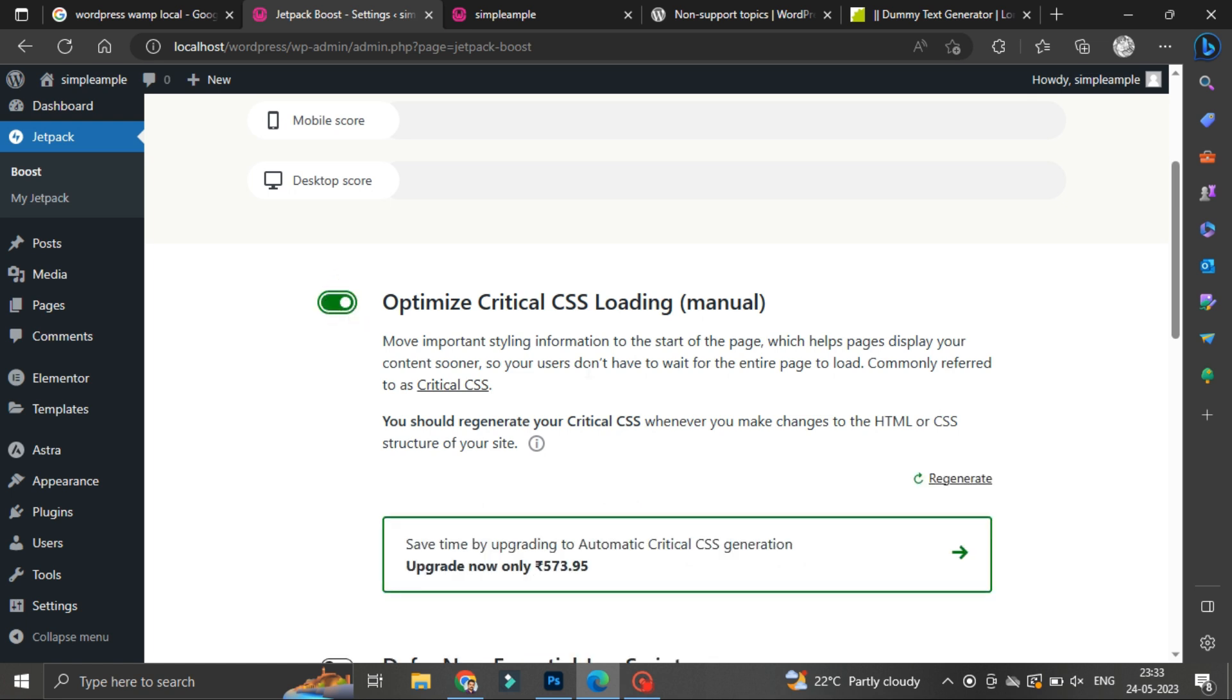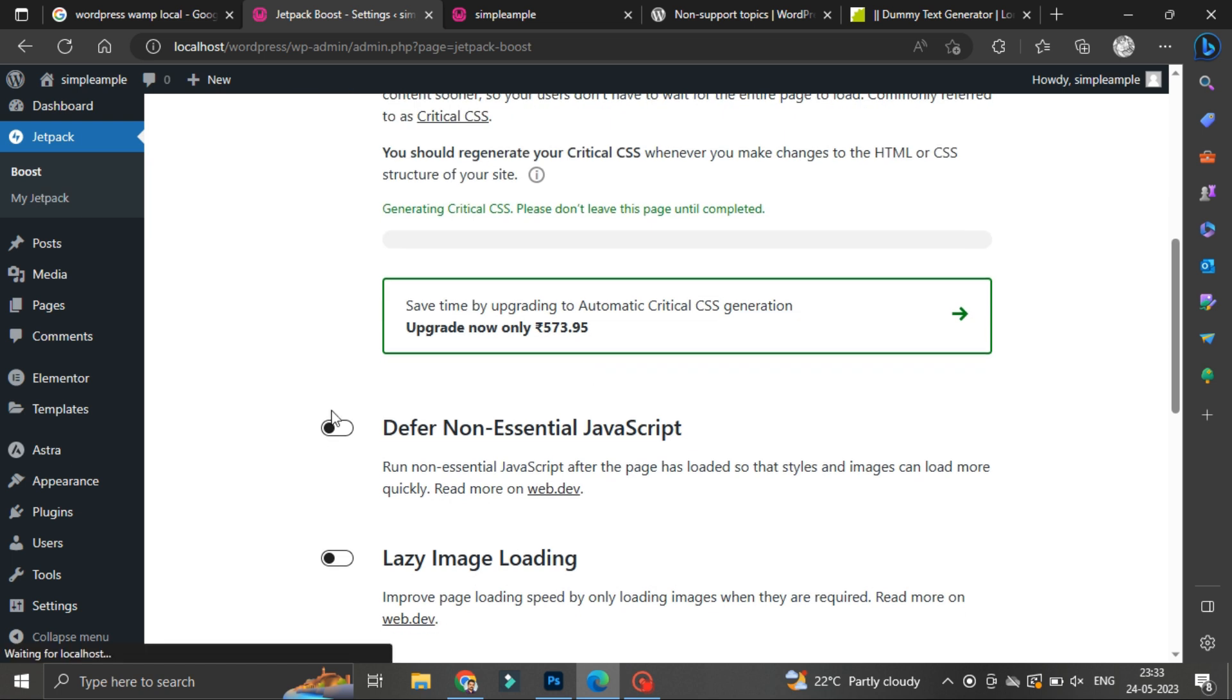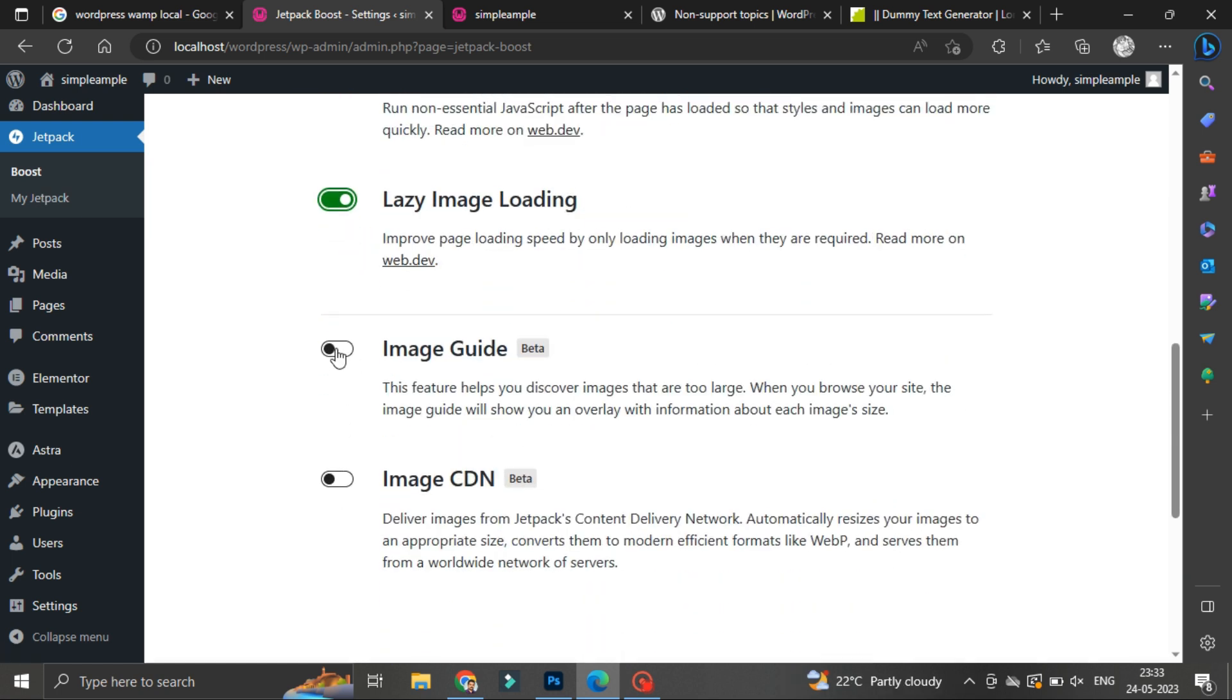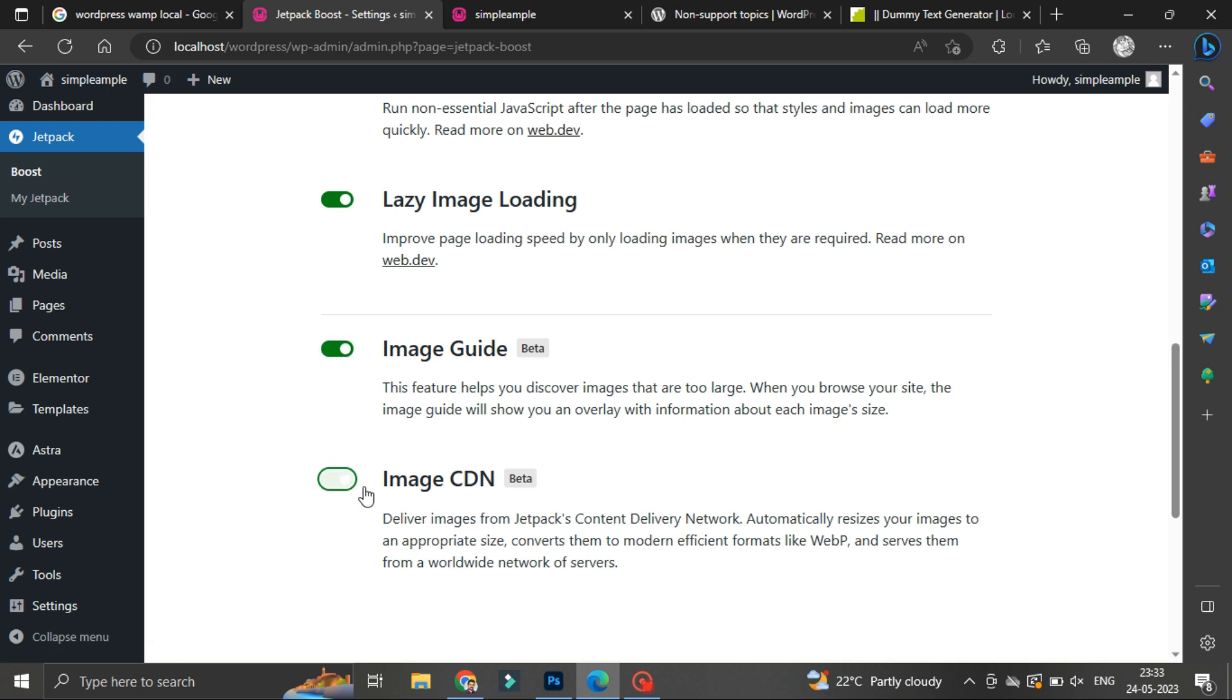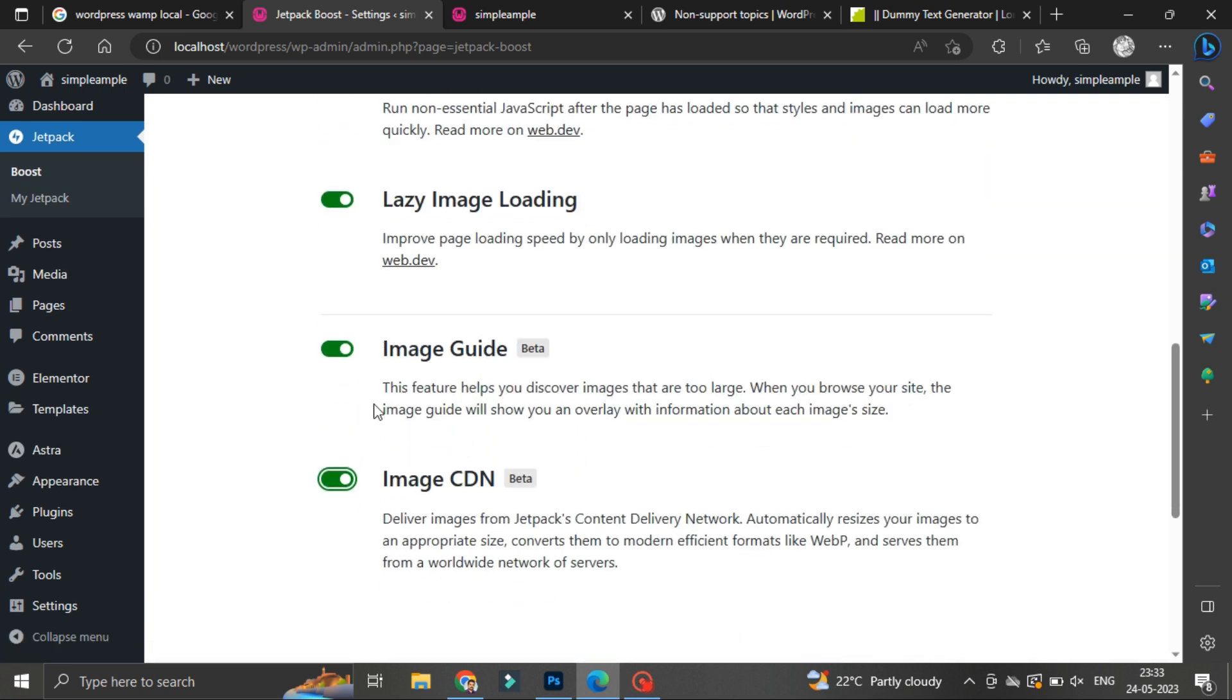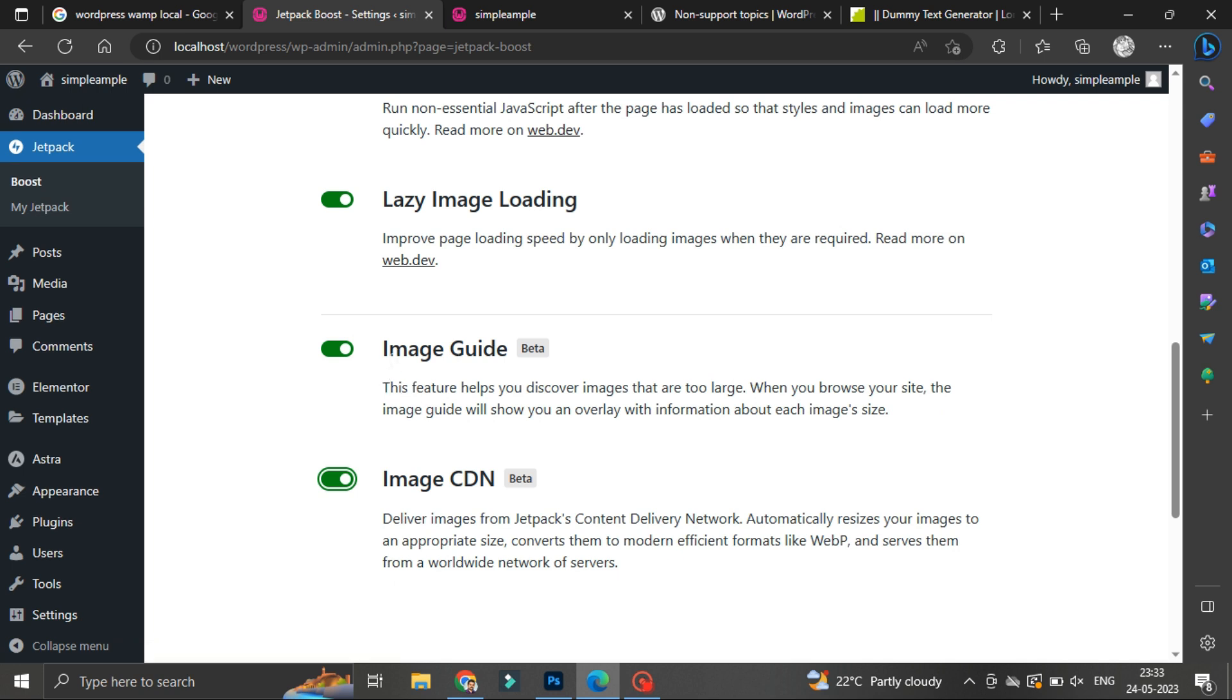These are options which are going to enhance your website speed as well. In these options, particularly one option I would like to talk about: that is image guide. So this particular option you must enable to find out the feature what I'm going to talk about in this video.